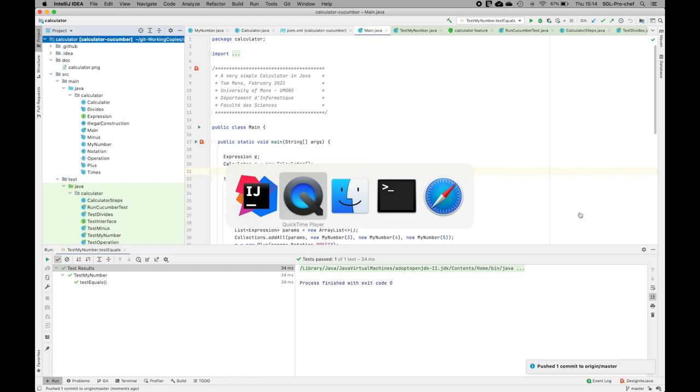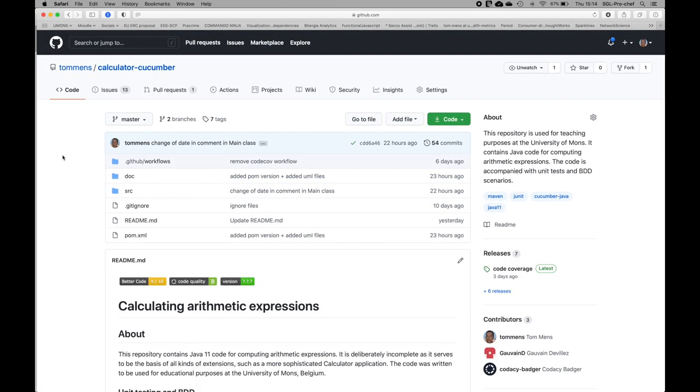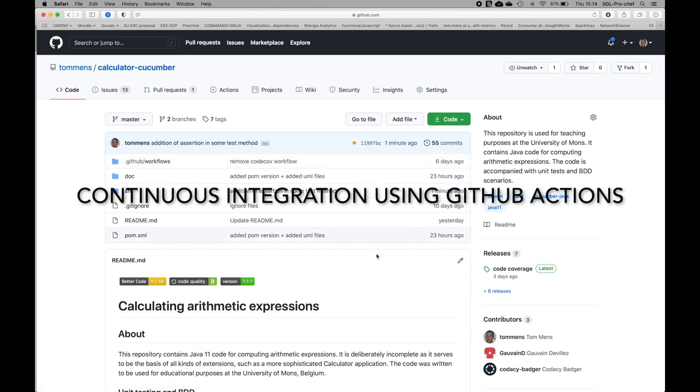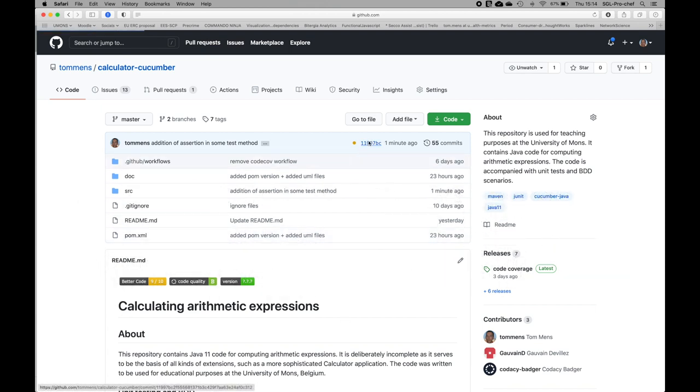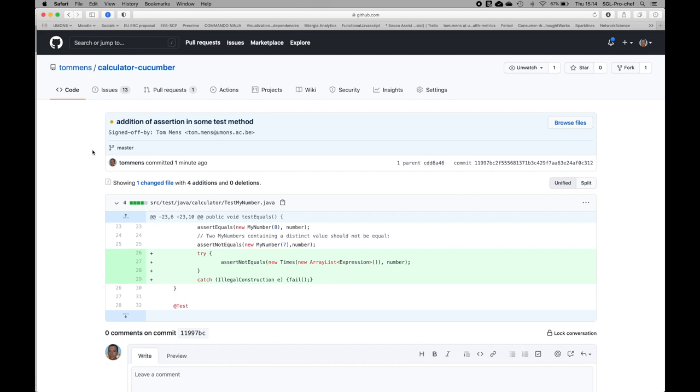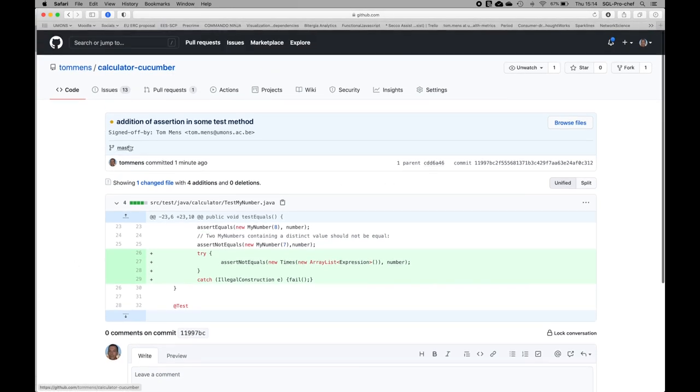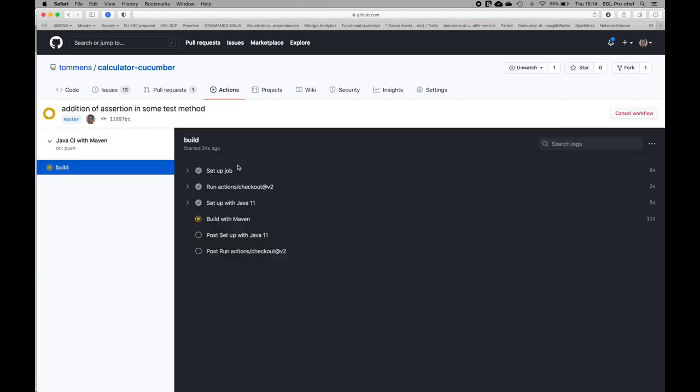Now I can go outside of my IntelliJ environment and actually go to the web browser in which I have opened the GitHub repository. One minute ago, I just committed a change. Here we can see that we are doing some continuous integration.